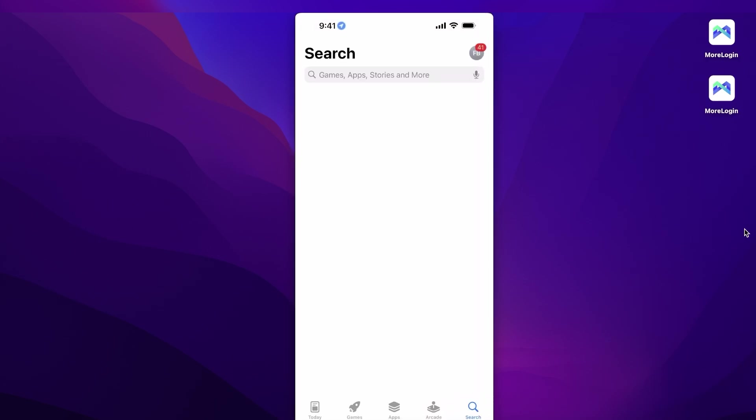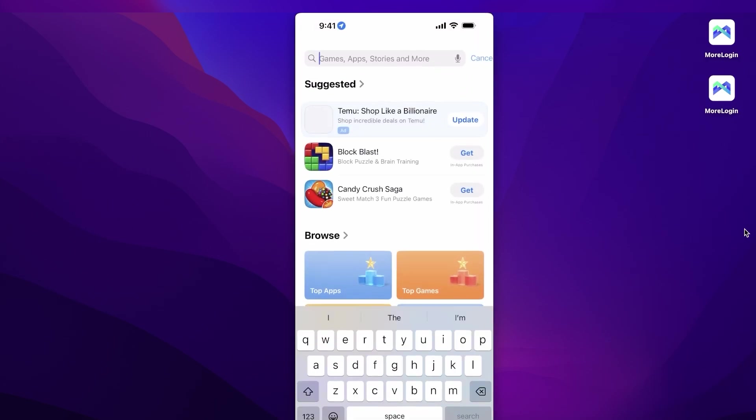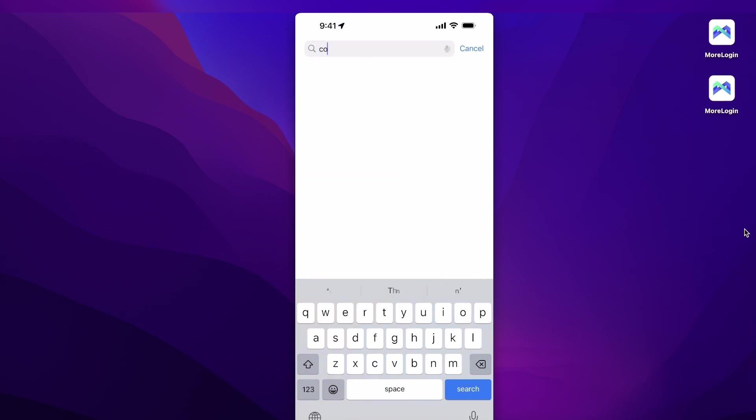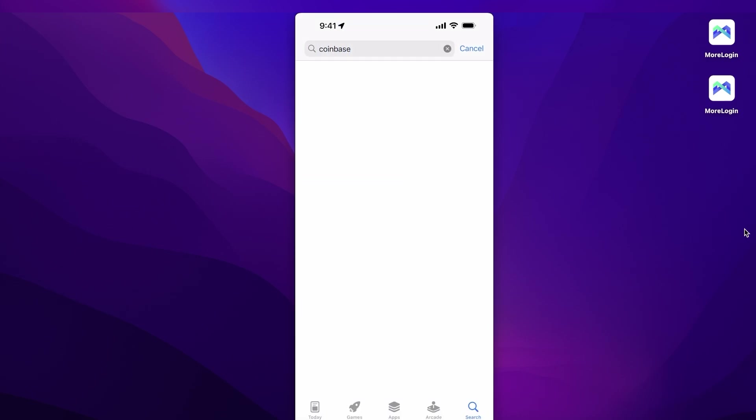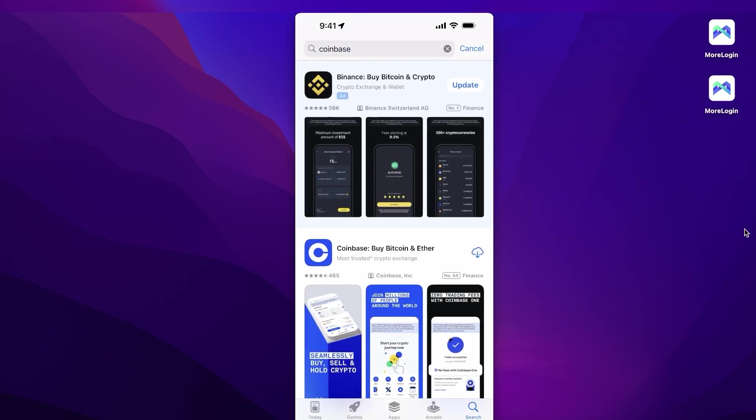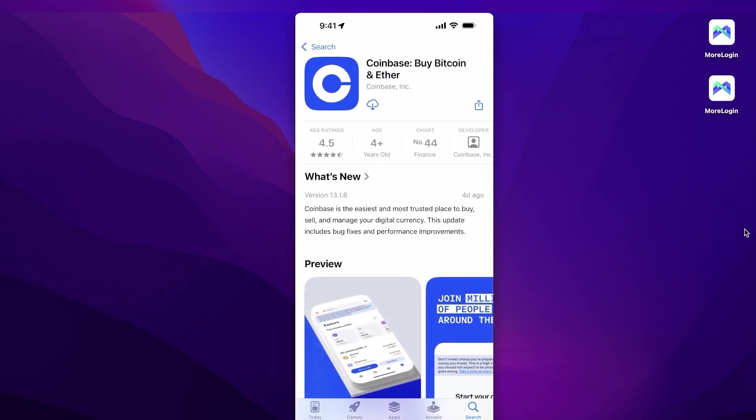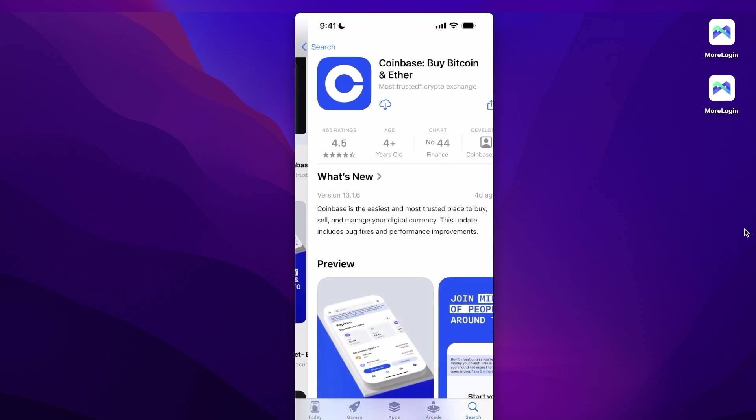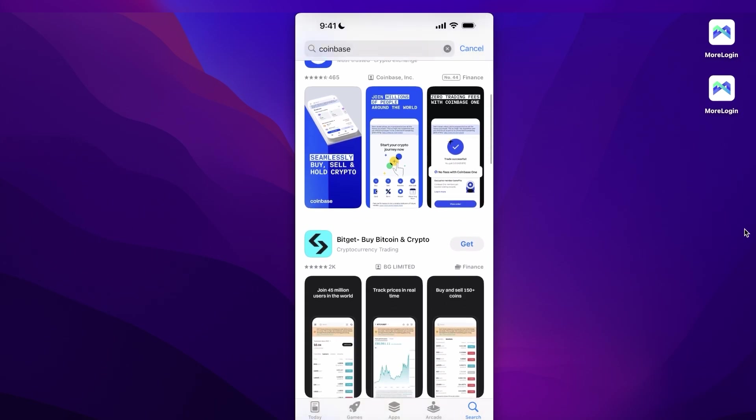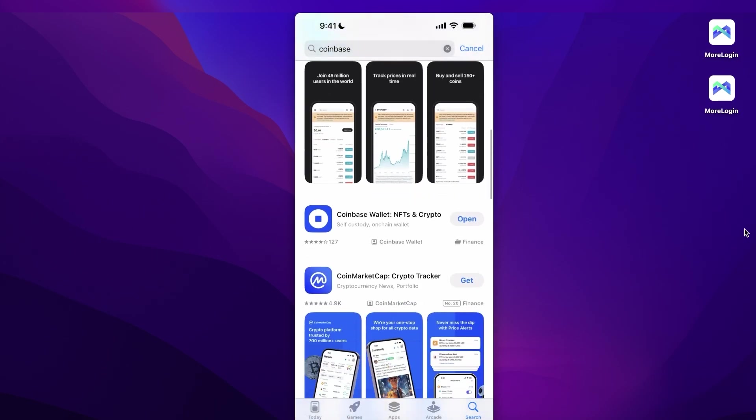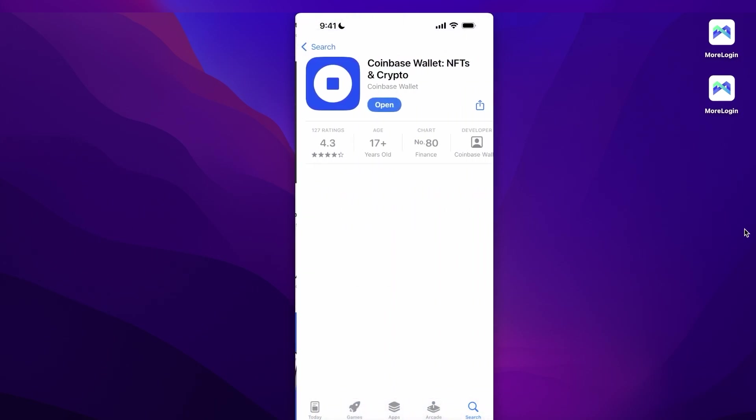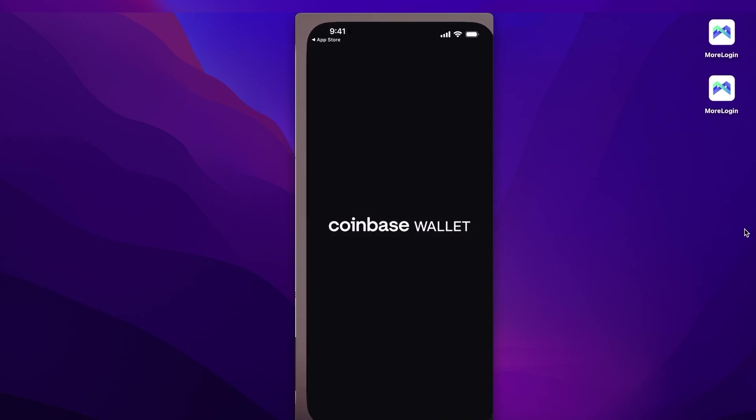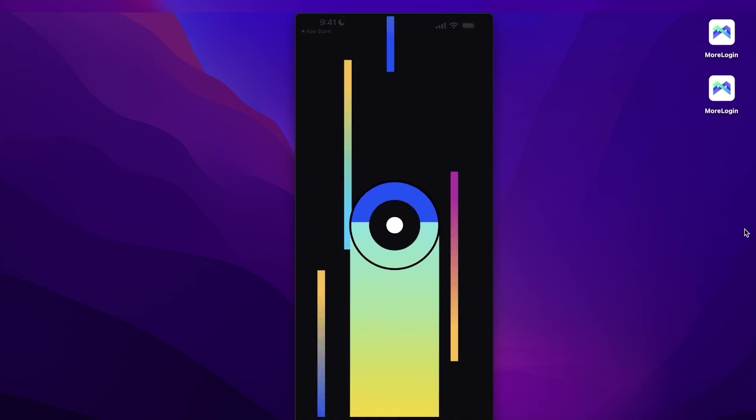So this is our mobile device over here, and all you have to do to get the Coinbase Wallet is go into your App Store or go into the Google Play Store and search for Coinbase. Once you search for Coinbase, this is the first application, but this is the application for the Coinbase crypto exchange. We're not going to be using that. We're going to scroll down and you're going to see this application which is Coinbase Wallet: NFTs and Cryptos. You want that.